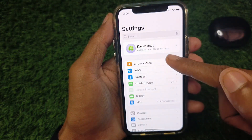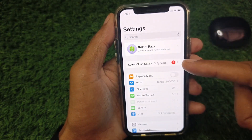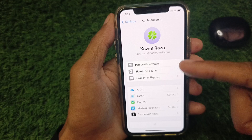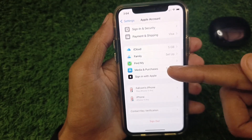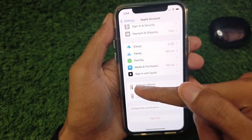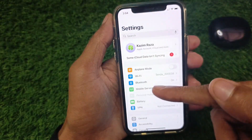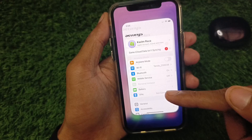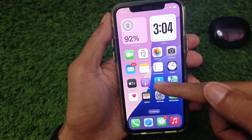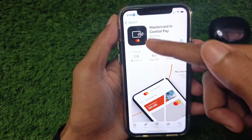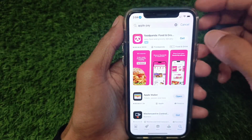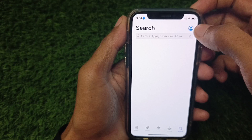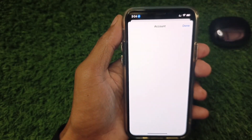First of all, open your Settings and make sure that you have signed in to your iCloud account. The second thing you need to check is to open your App Store and click on your main profile icon.